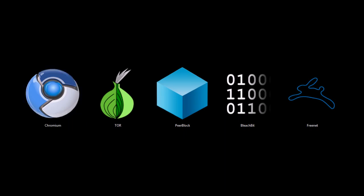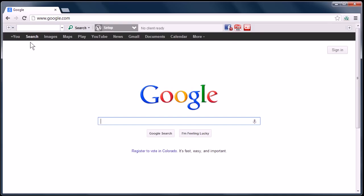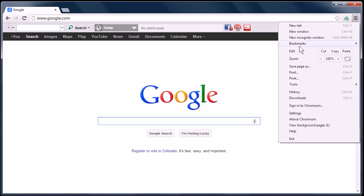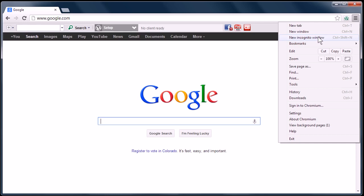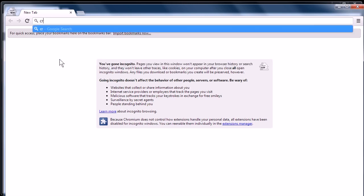This first program we'll look at is Chromium, the open source version of the Chrome web browser. It has this feature to browse in incognito. You may be familiar with it. You just go to New Incognito Window or push Control-Shift-N, and you've got a new incognito window.